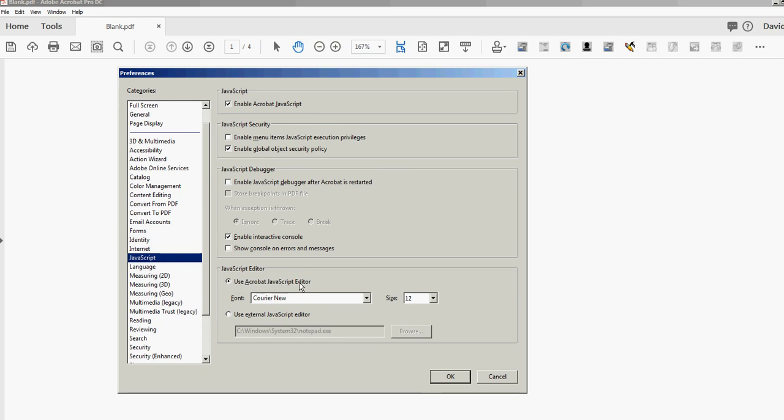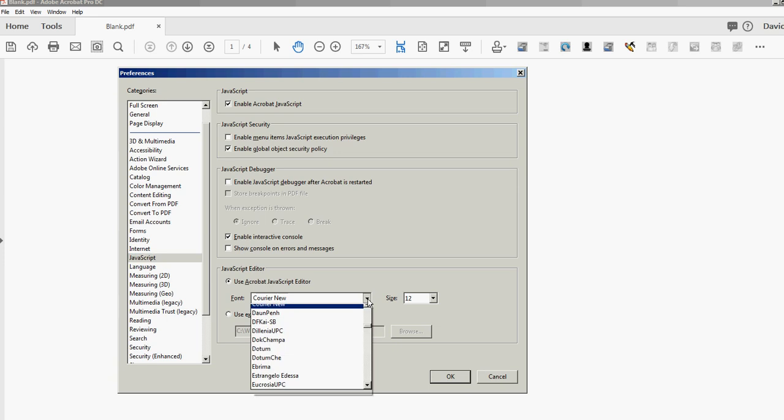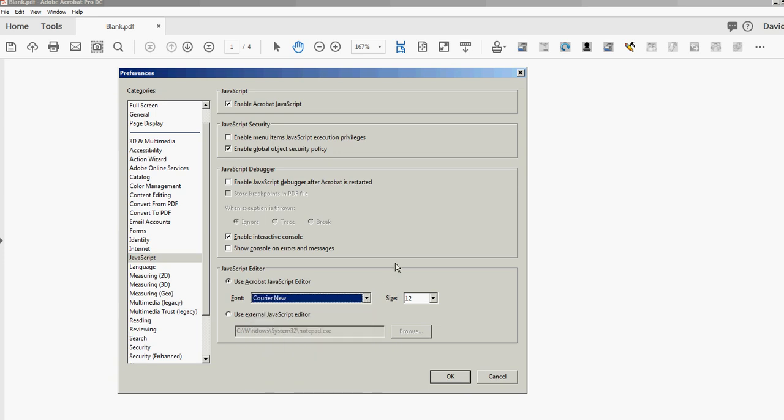Instead, I'm going to use a totally different editor, so I'm going to click here 'Use external JavaScript editor.' Because I already had it connected to Notepad, it's already in here, remembered it.